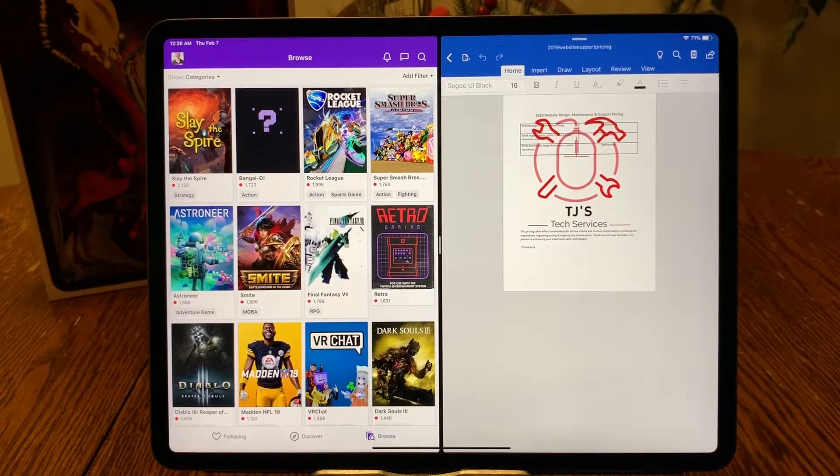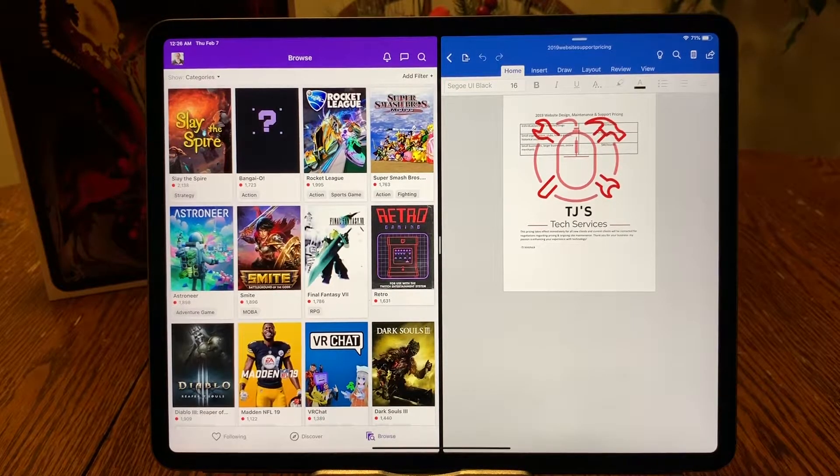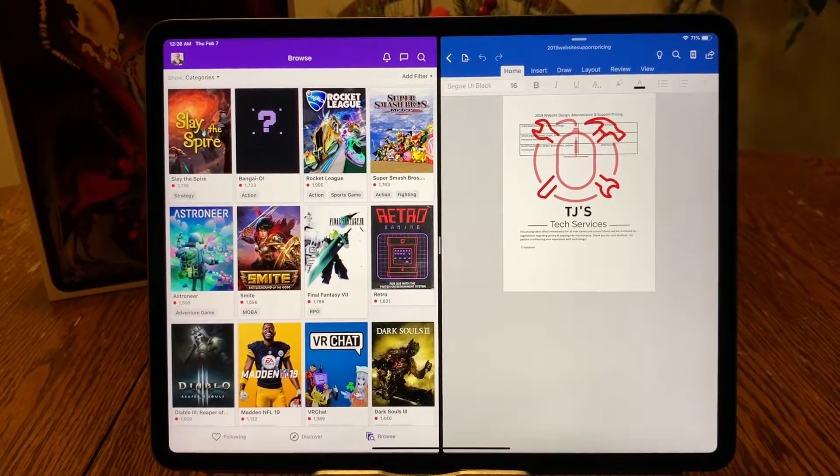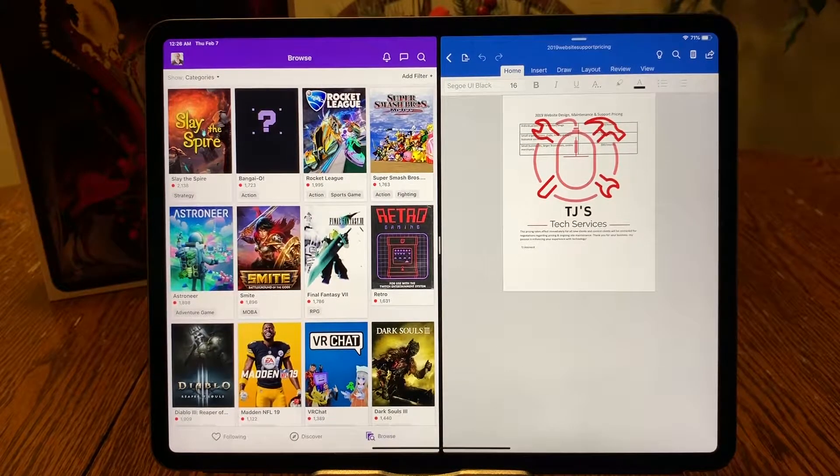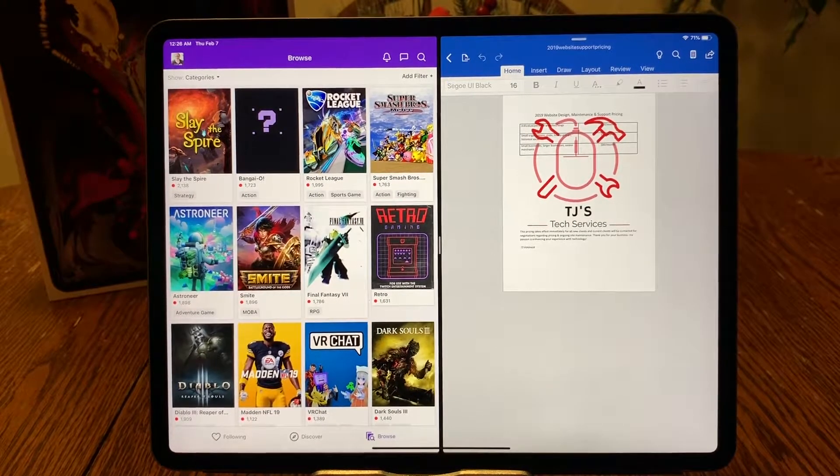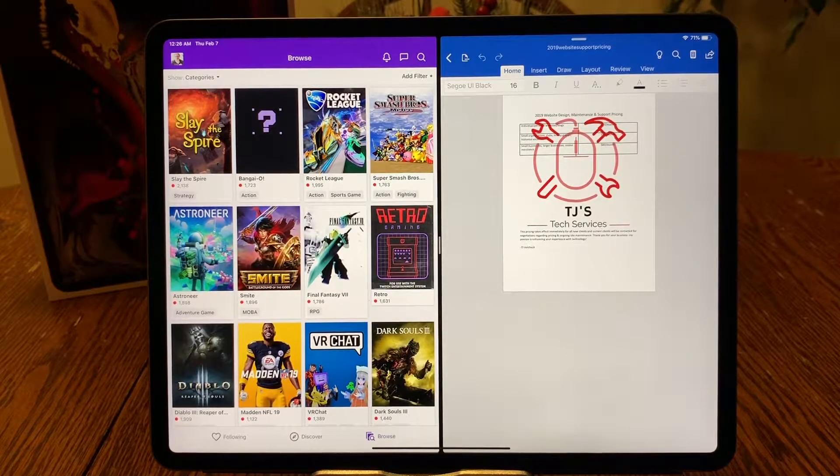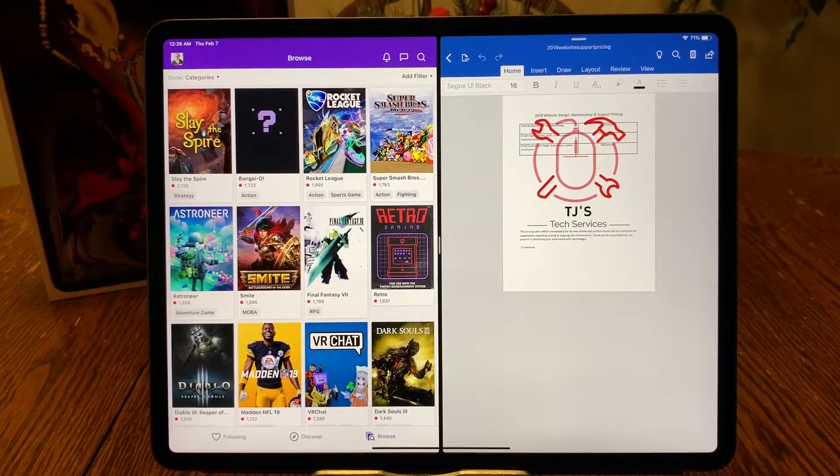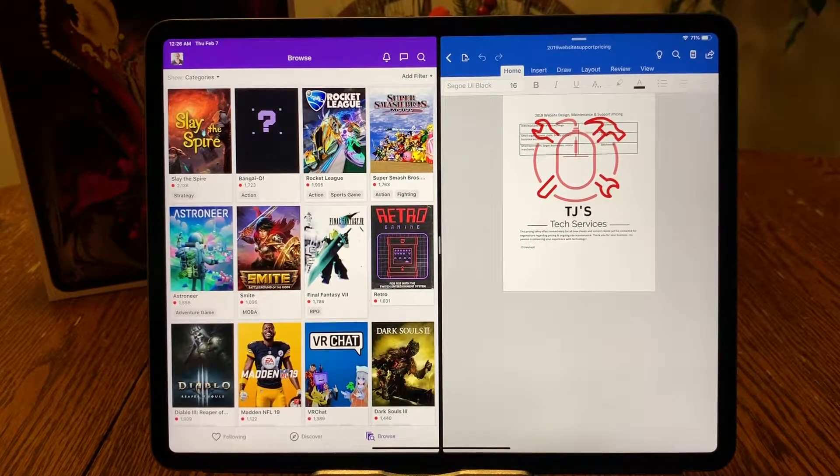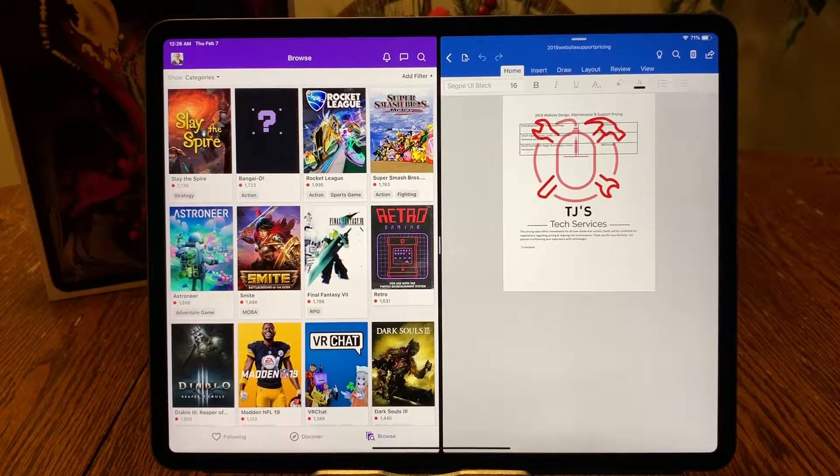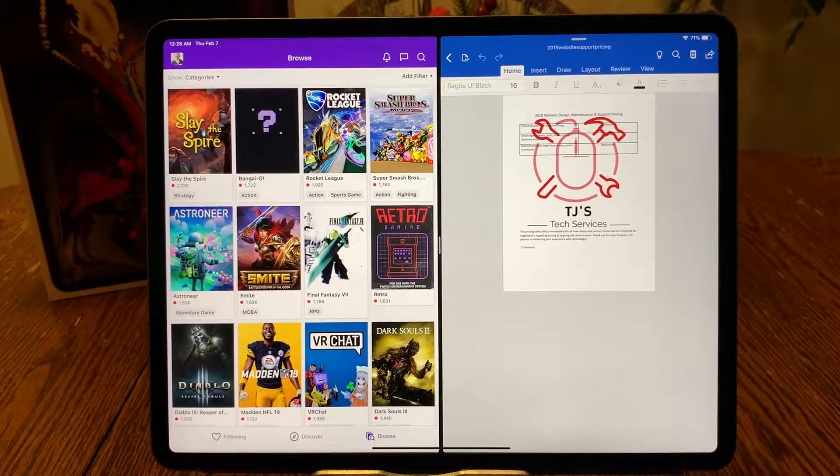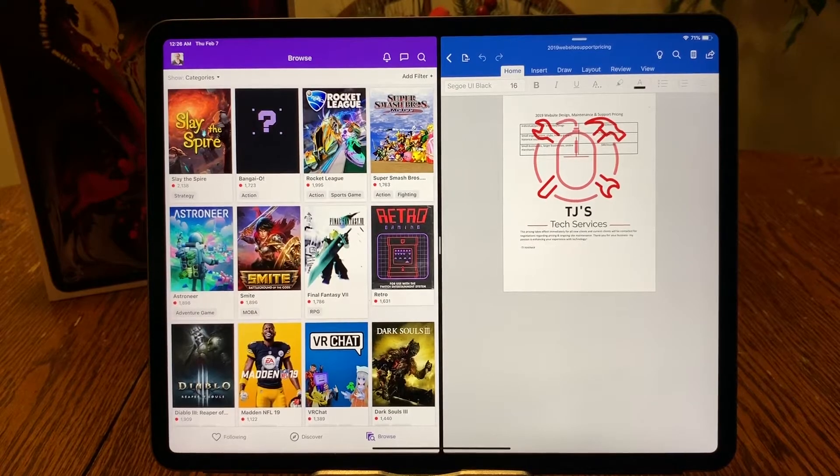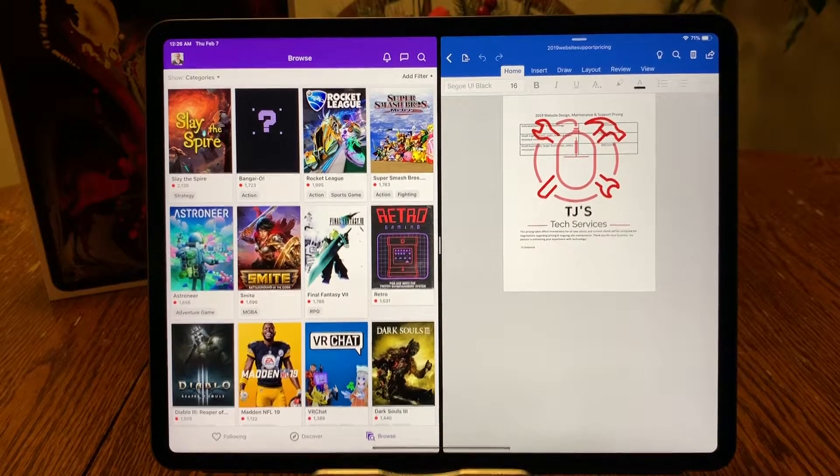This new design change drastically changed the usability of this size. In the past, I would have admittedly denied and just not suggested anyone buy the 12.9 inch iPad simply for the fact that it was just way too huge. And sure, some people that bought it just didn't care about its cumbersome size, but I thought it was just crazy huge in the past.